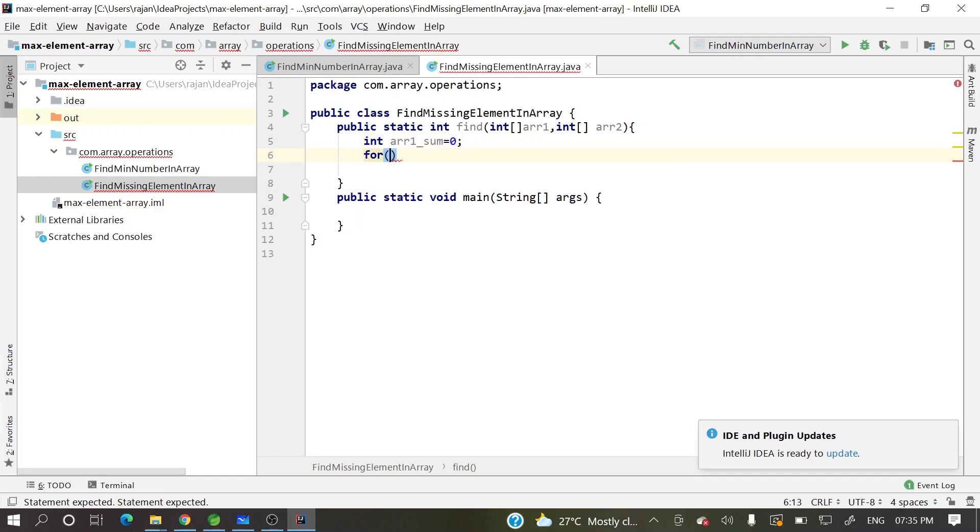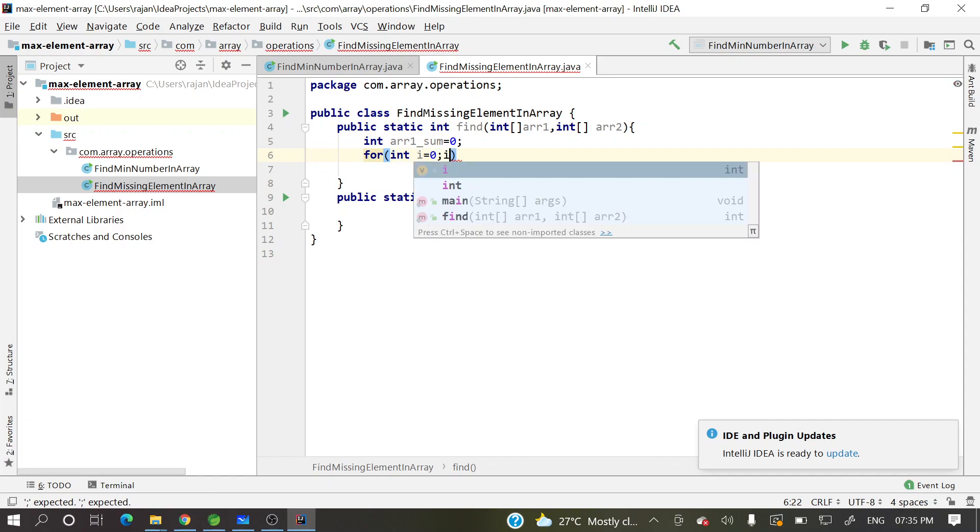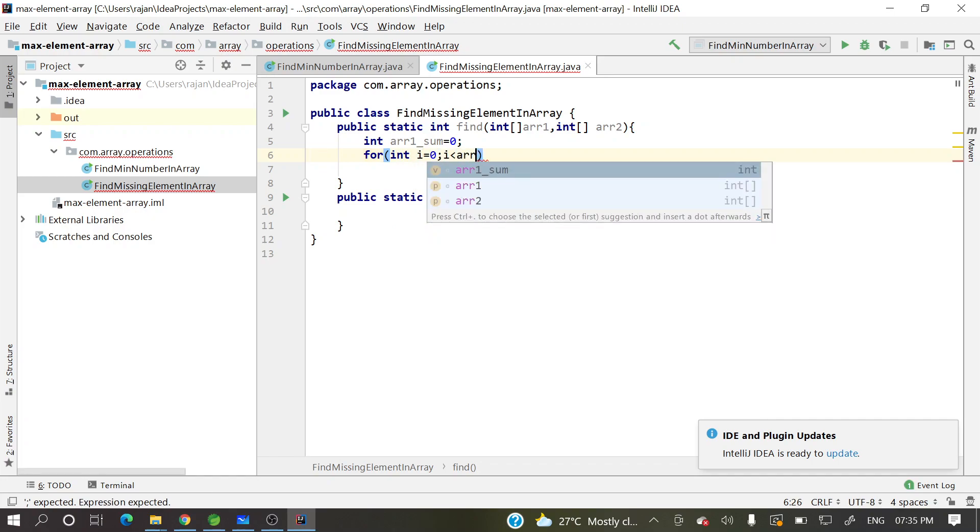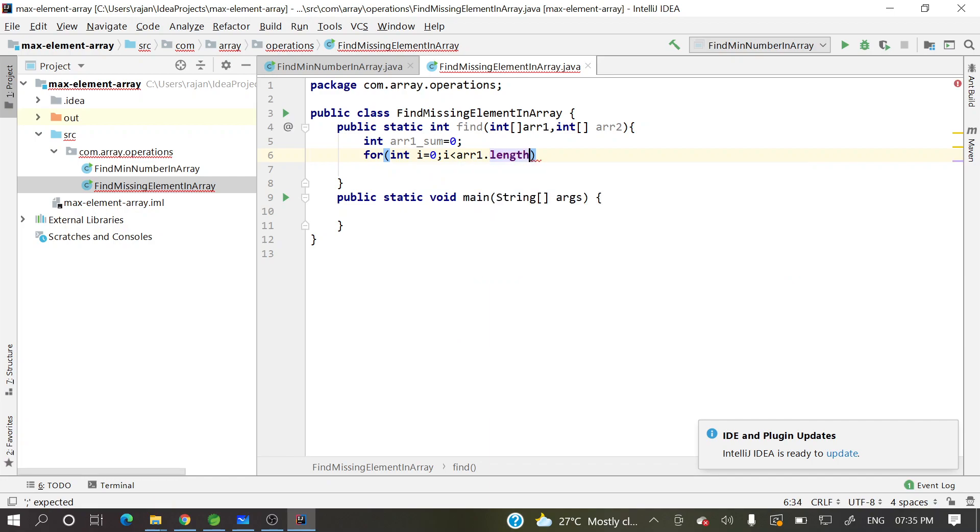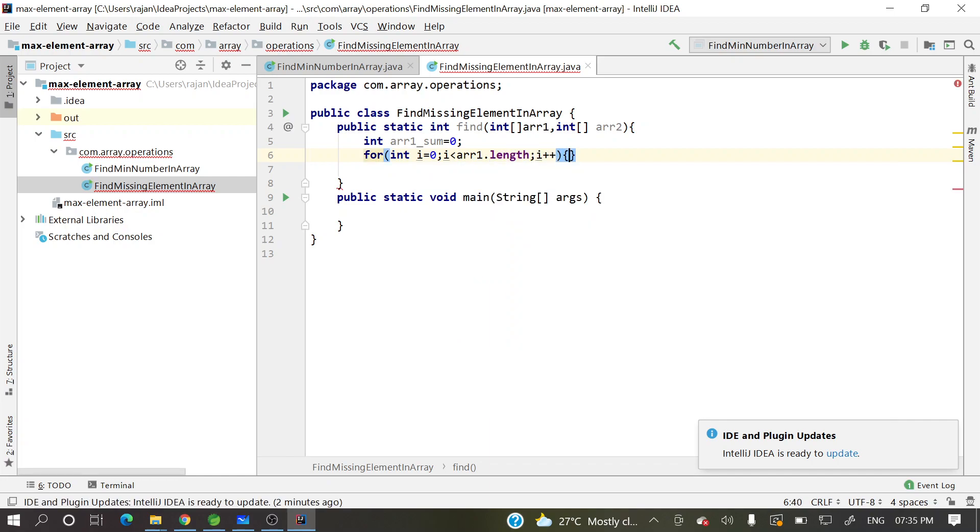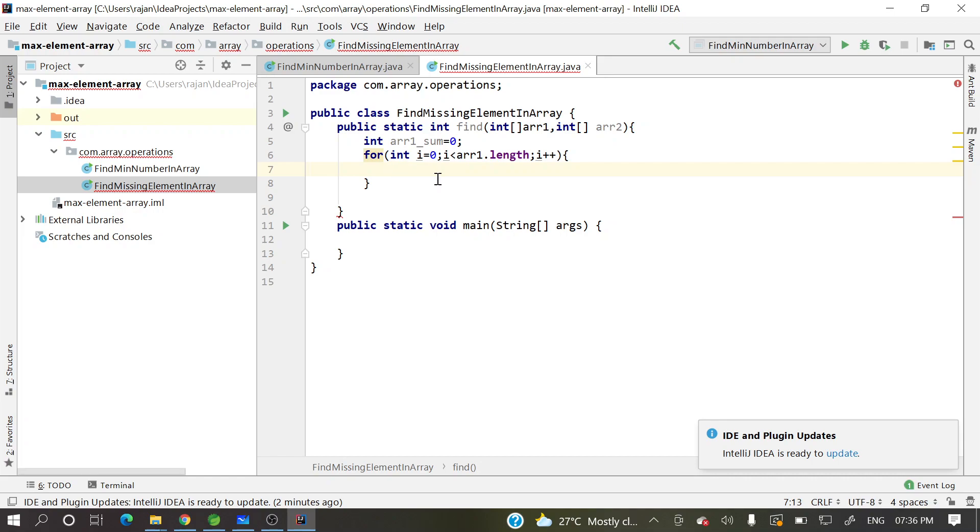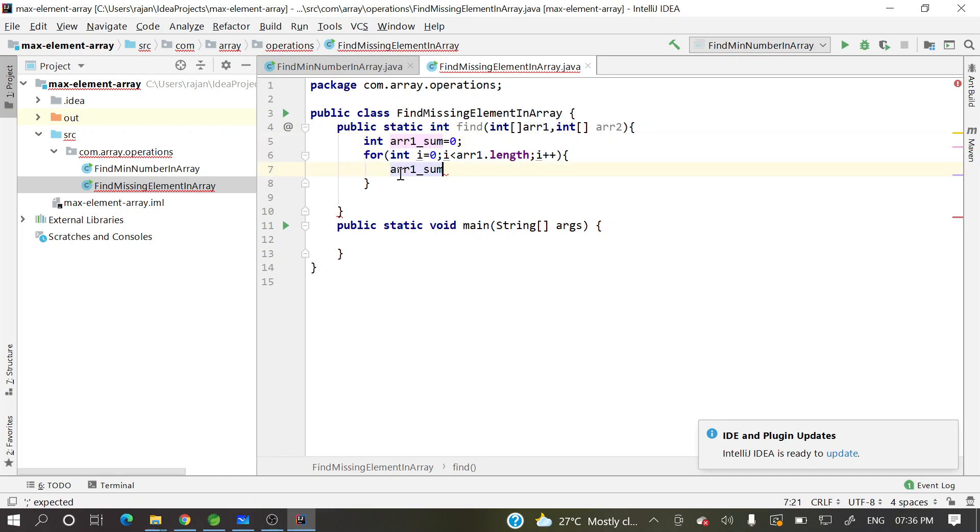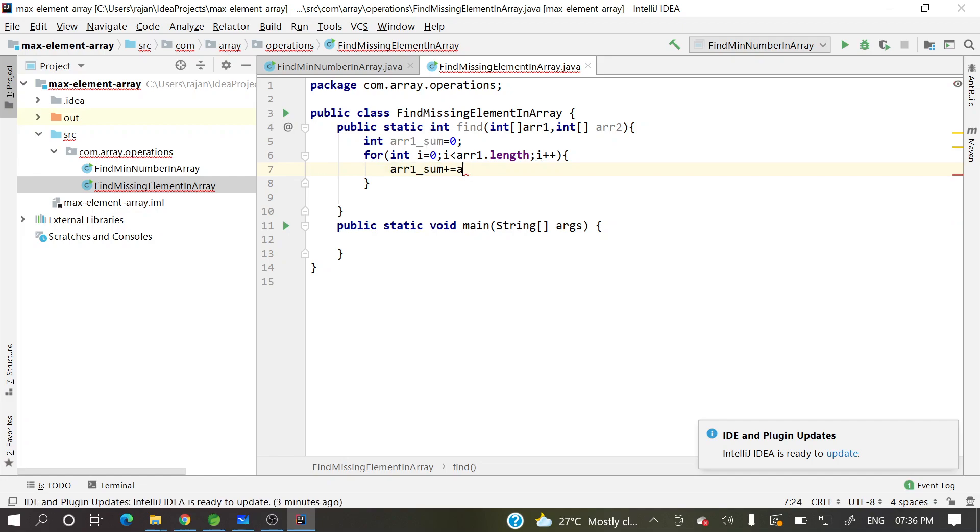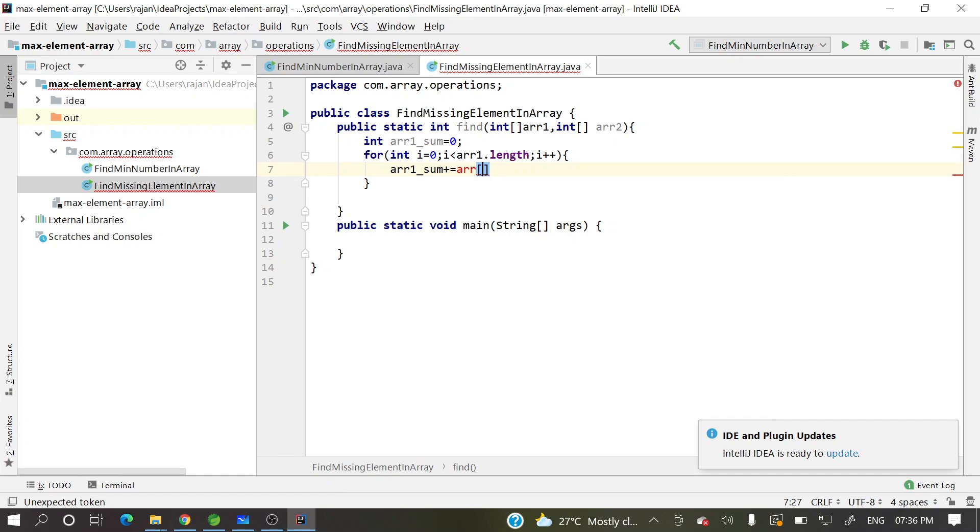So what we can do, int array one sum equal to zero for int i equal to zero, i less than array one dot length and i plus plus. So ideally, people will confuse here. If I'll take i equal to zero, then it's i less than. If I will take i equal to one, then it can be i less than equal to. People confuse with this statement. No need to confuse because arrays index start from zero. So if you are starting from zero, then i should be less than array dot length. So we'll not get array index out of bound exception.